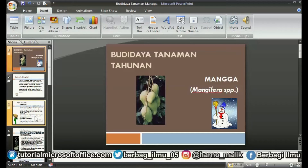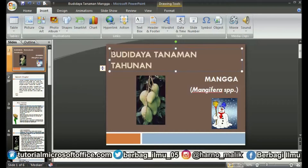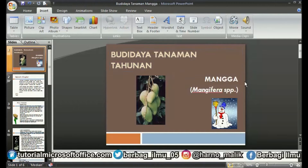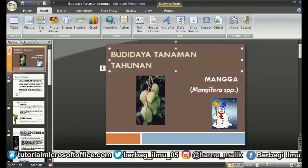Sometimes when we are typing in Microsoft PowerPoint, we forget to change the caps lock, or change from uppercase to lowercase, so retyping it would take a long time. Therefore, there is an easy way so that we are not tired of retyping.